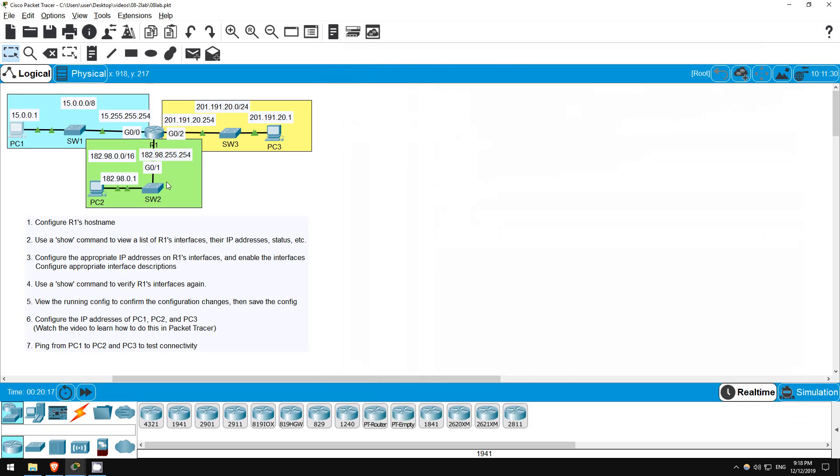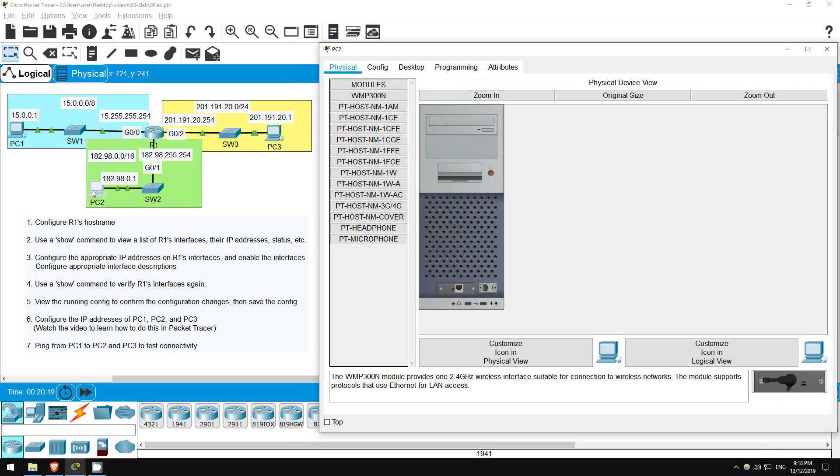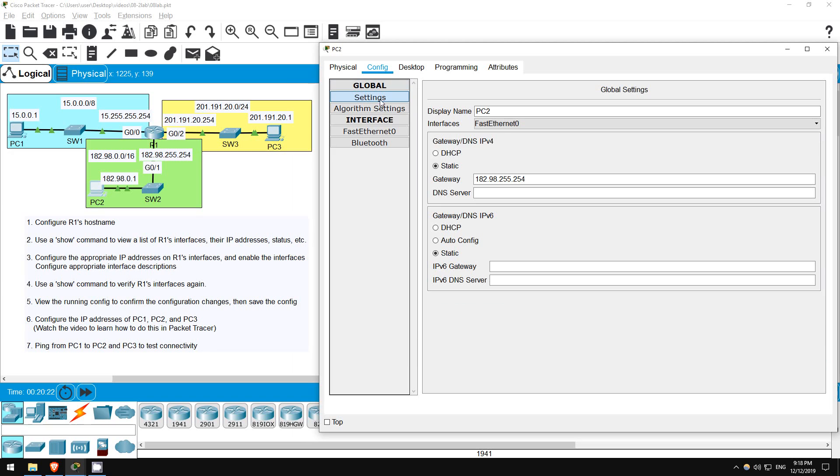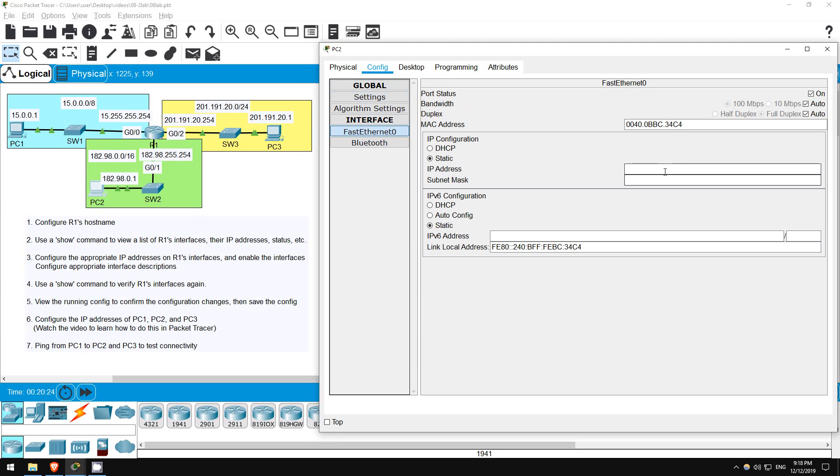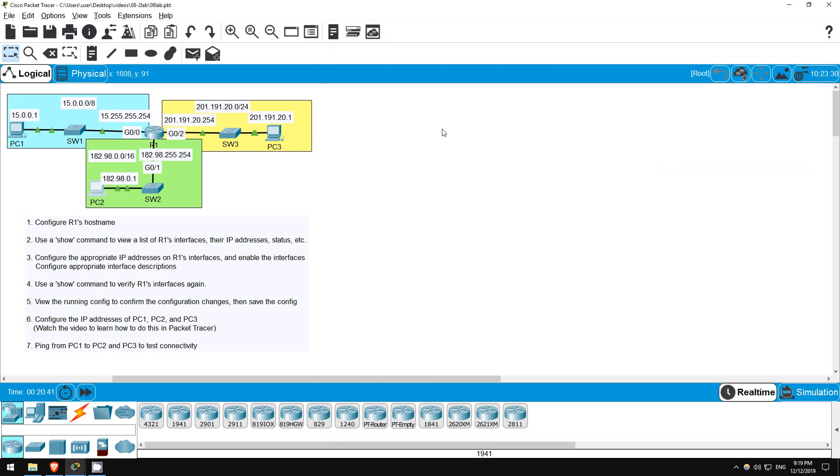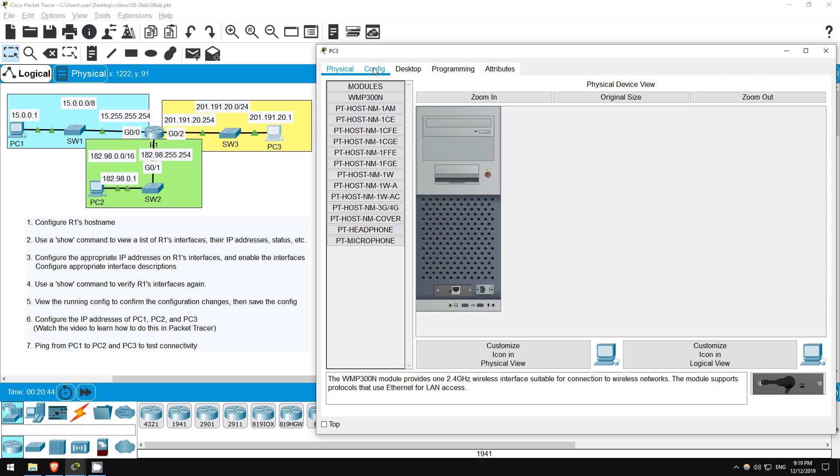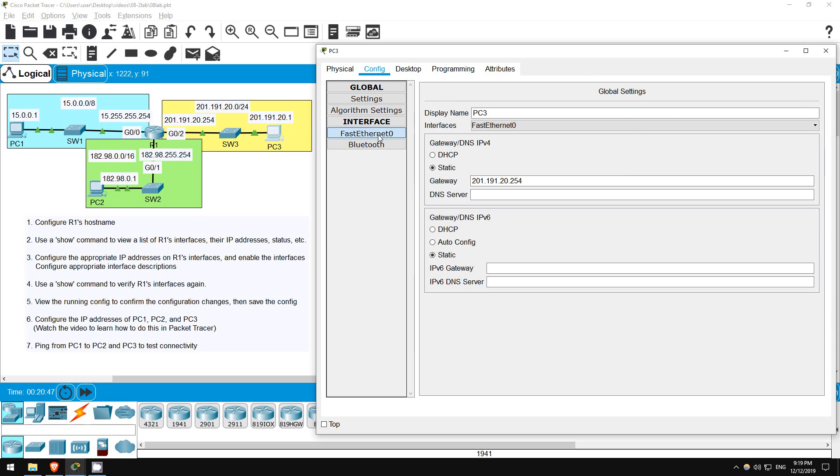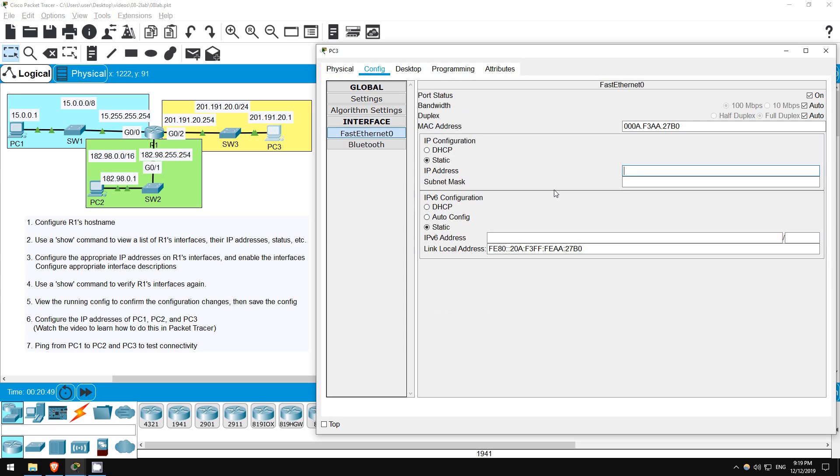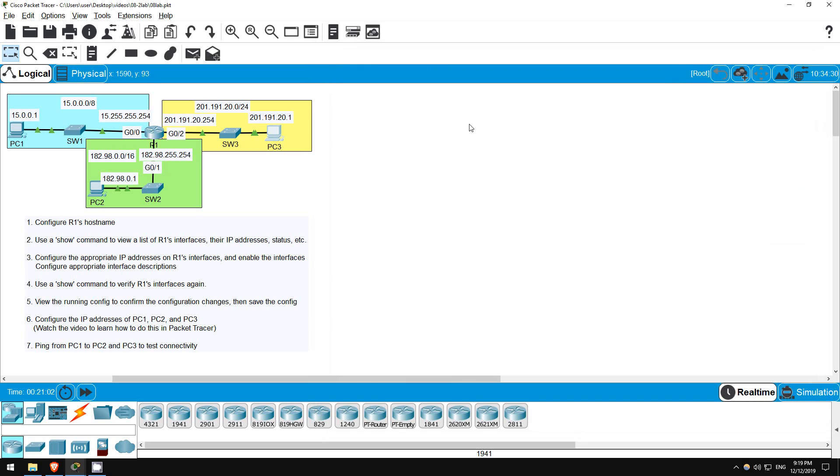Let's do the same on PC2. Click on PC2, click config, click on Fast Ethernet 0. The IP address is 182.98.0.1, and once again it automatically fills in the subnet mask, this time 255.255.0.0, because this is a class B address. Now let's go on PC3. Click on PC3, click config, Fast Ethernet 0, IP address of 201.191.20.1, and this time the subnet mask is 255.255.255.0 for this class C address.